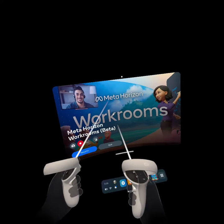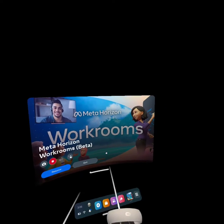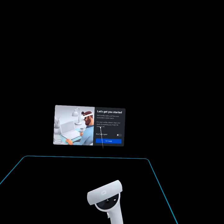Hey guys, we're checking out Meta Workrooms. I have no idea what this is — I'm jumping in for the first time to check it out.